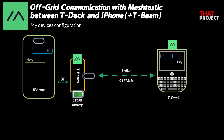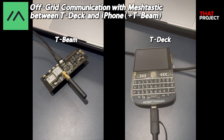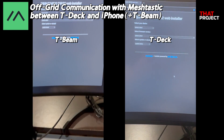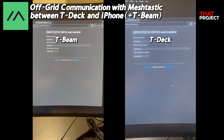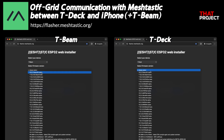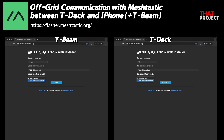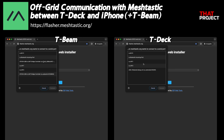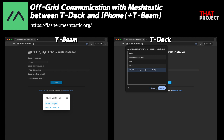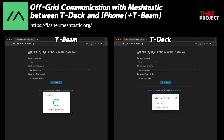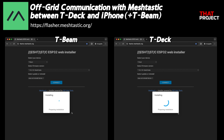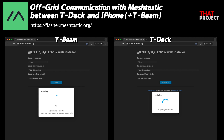Now, let's take a look at the firmware installation. Here are the two devices I'll be using — the one on the left is T-Beam and the one on the right is TDEC. Both devices are officially supported by Meshtastic, so installing firmware is very easy. The easiest and recommended way is to use the ESP32 web installer. This works fine in Chrome browser, so try it if you have an issue on your browser.